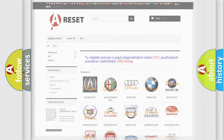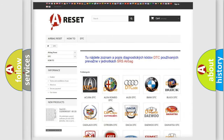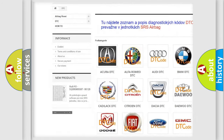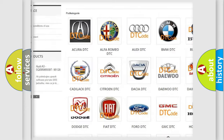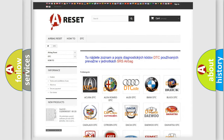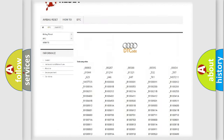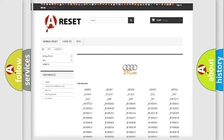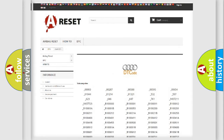Our website airbagreset.sk produces useful videos for you. You do not have to go through the OBD2 protocol anymore to know how to troubleshoot any car breakdown. You will find all the diagnostic codes that can be diagnosed in a car, including Audi vehicles, along with many other useful things.